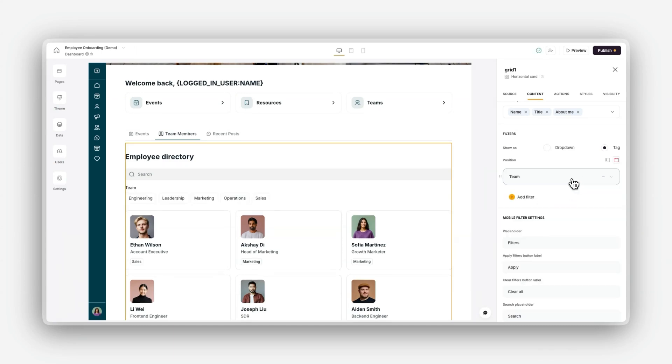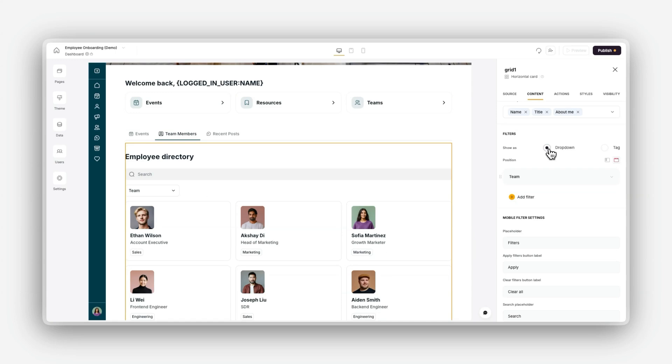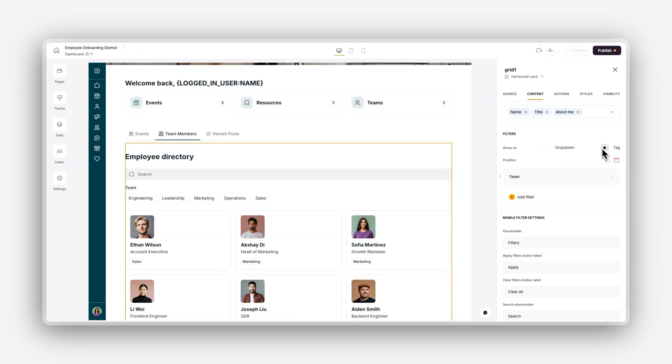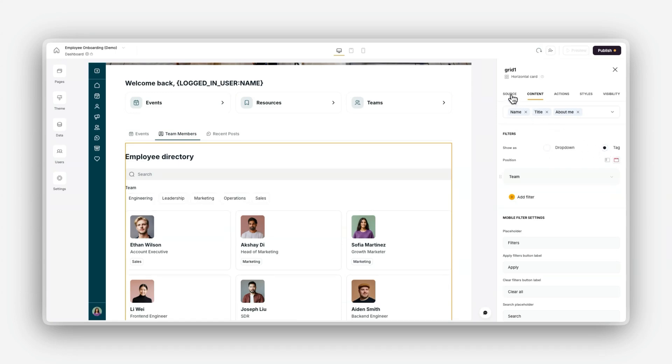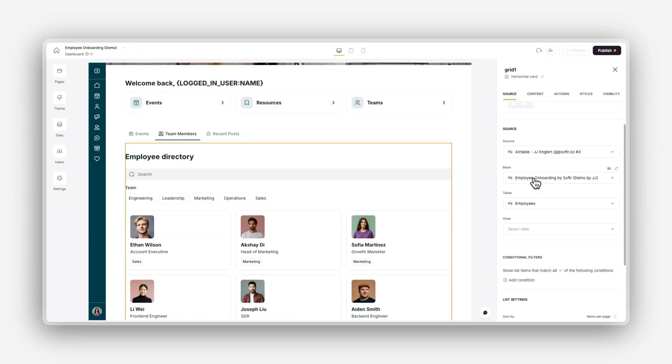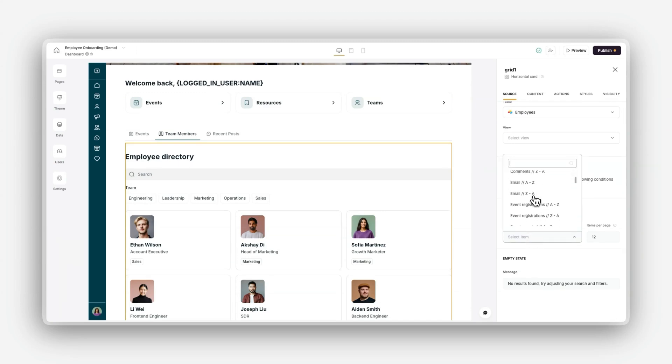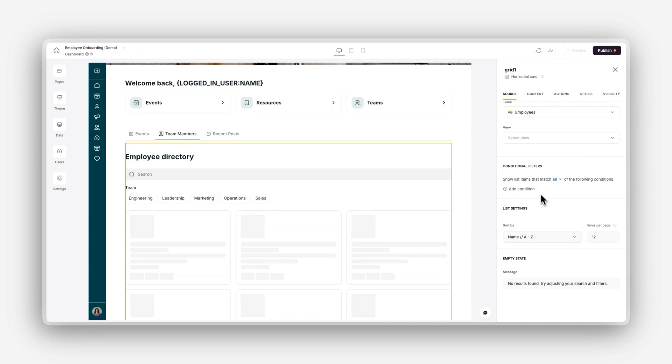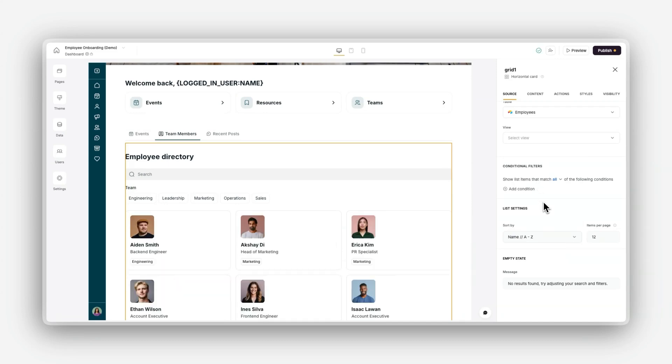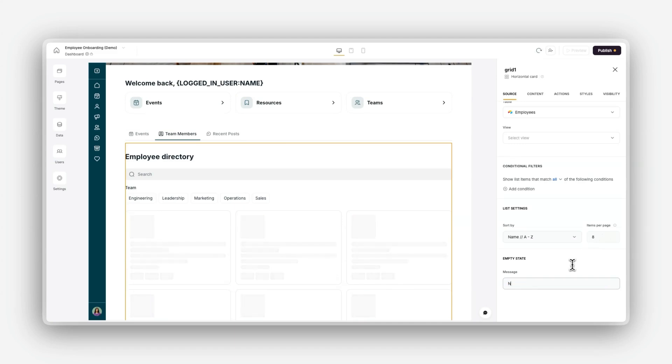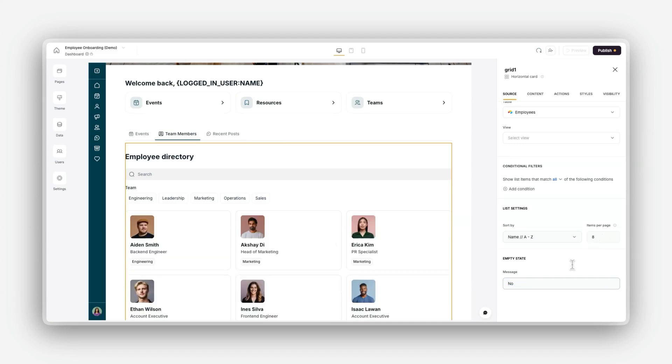For adding sorting, you can define sorting rules to organize your data based on different field types, such as names, dates, or numerical values. Simply navigate to the source tab, select a field to sort by, such as name A to Z or newest first, and adjust how many items display per page. You can also set a custom empty state message to inform users when no records match their criteria.